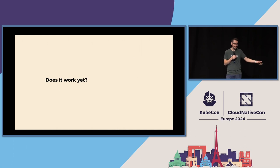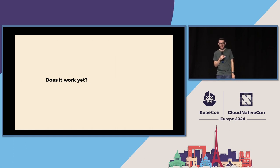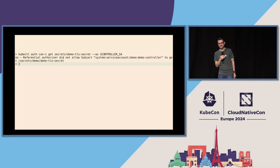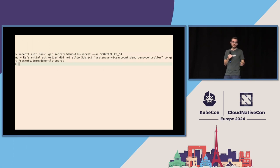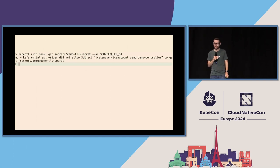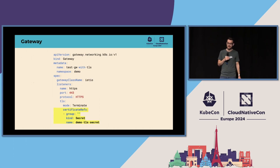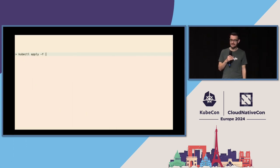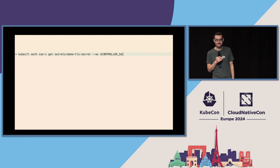Does it work yet? We connected a pattern to a reference consumer, and you might say that's all you need. So we do kubectl auth can-i — and no, we still don't have access. Remember, this is referential authorization. If a reference doesn't exist, you're not going to be granted access. This only works if there's actually a reference — it's really the minimum viable access a controller would actually need to implement an API. So let's create a gateway. This gateway is going to refer to the secret we've been testing. We apply the gateway, check access — and we do have access. It works.